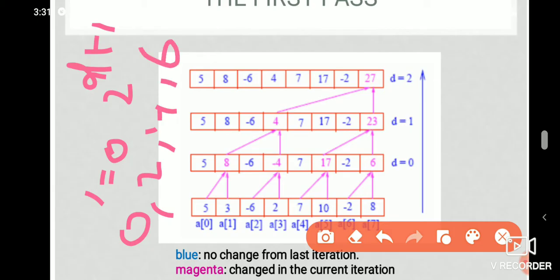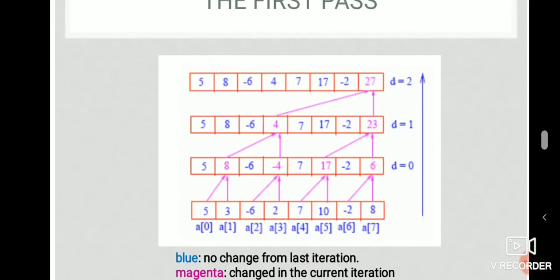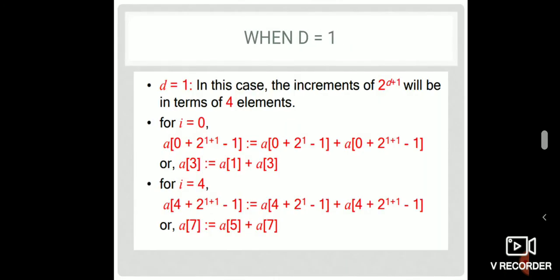Now if you add d equals to 1, we will do the two levels. D equals to 2, 1 plus 1, 2 raised to 4. We will skip 4. Then we will do 0, 4, and 2 operations. D equals to 1: A of 3 equals A of 1 plus A of 3; A of 7 equals A of 5 plus A of 7.